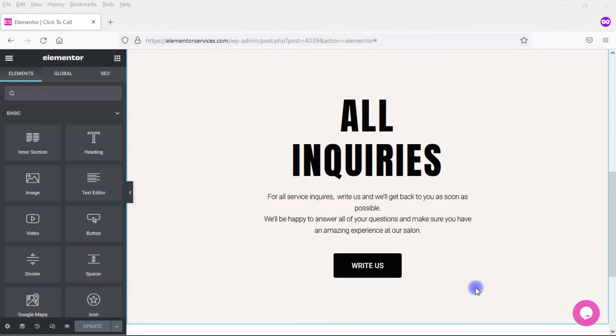So while this Write Us button, this Click to Email button works well on desktop, on laptop, on a tablet, we might want to do something different on mobile. So let's take a look at how to do that.